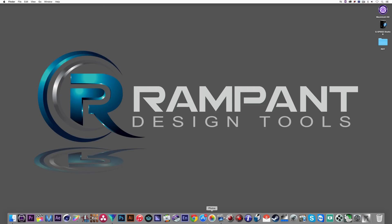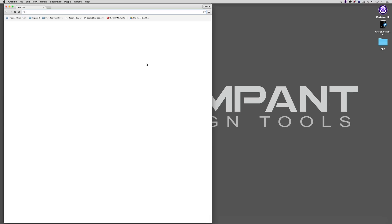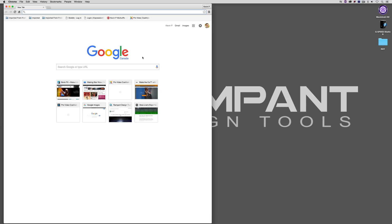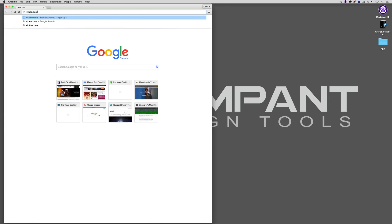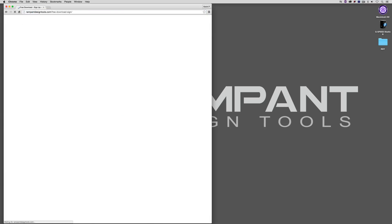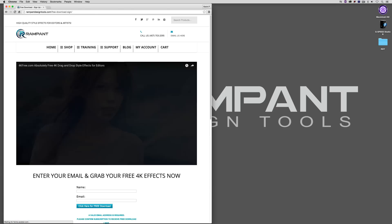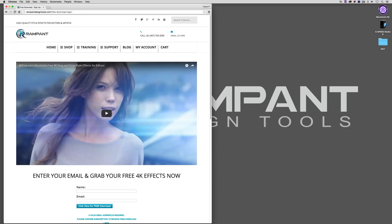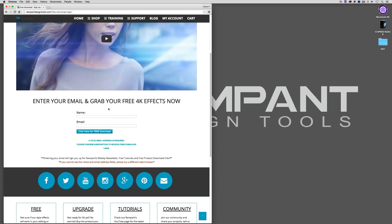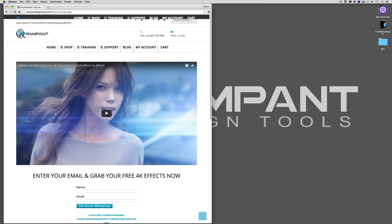I want you to head to your favorite browser, in this case Chrome, and simply type in 4kfree.com. What that's going to do is take you to the Rampant Design Tools website where you're going to enter your name and email address, and you're going to get some fantastic free elements that you can use in your projects. You can even use them to follow along in this tutorial and really get a good taste of what Rampant Design Tools has to offer before you decide to make your purchase.